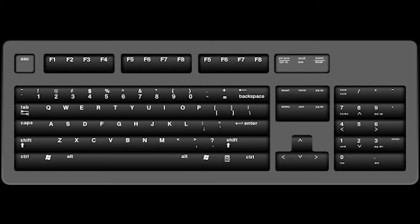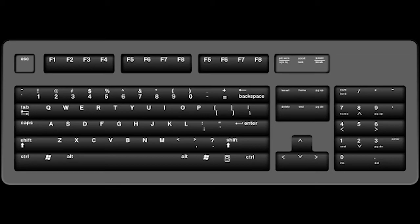In the end, keybinds really come down to personal preference. There is no wrong or right way to set them. As long as they're easy for you to use, then you've done it right. I hope this video has helped you out with setting your keybinds. There will be more videos in the future, so stay tuned, and I'll see you guys again in the next episode.